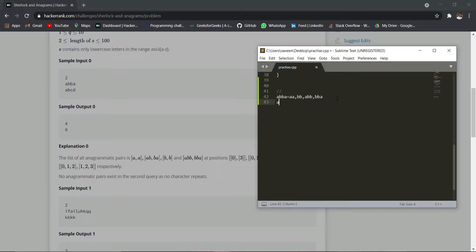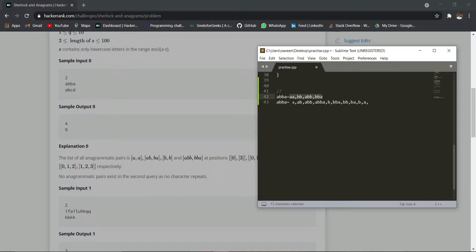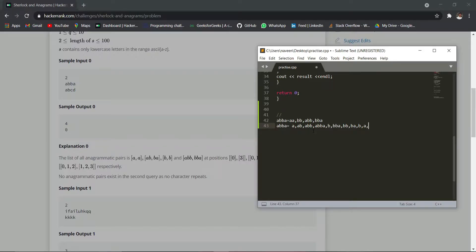These anagrams can be found with the help of substrings. All possible substrings can be formed from the string 'abba', and within those substrings you can find the anagrams. For example, 'a' and 'a' are present, 'b' and 'b' are present, 'ab' and 'ba' are present, and 'abb' and 'bba' are present. Now we have found the anagrams, and we need to count them. For that we will use the sort function.